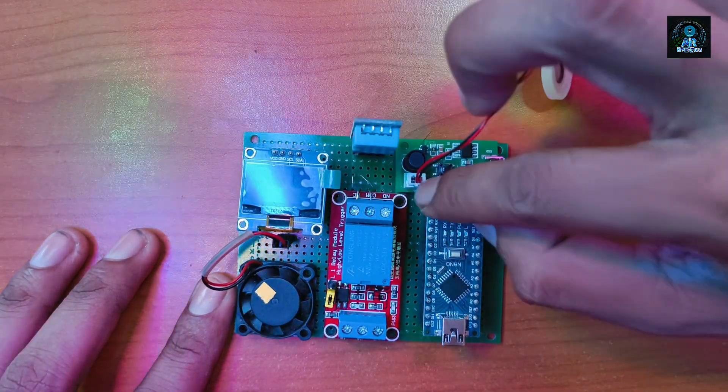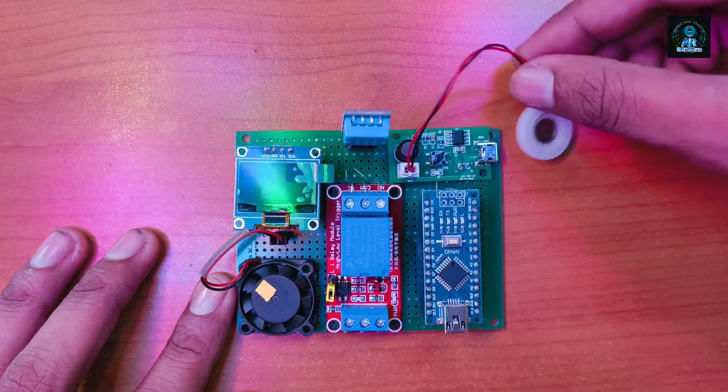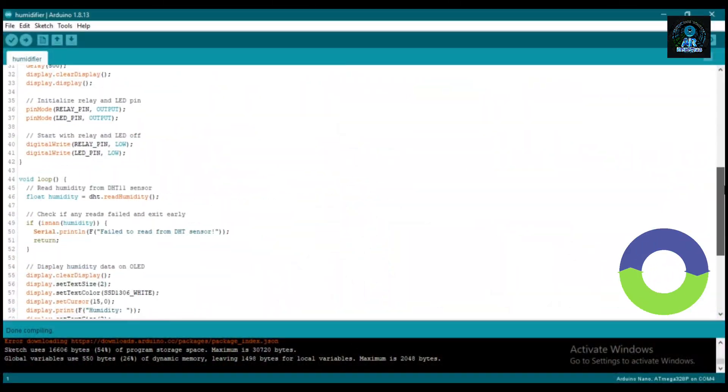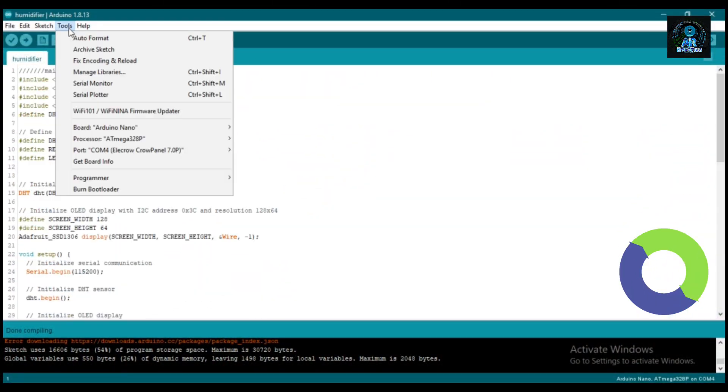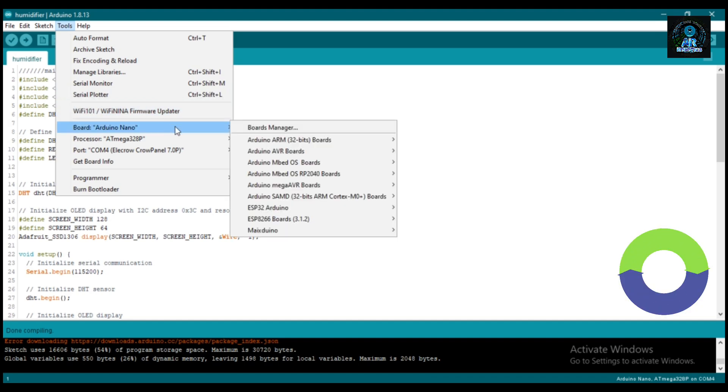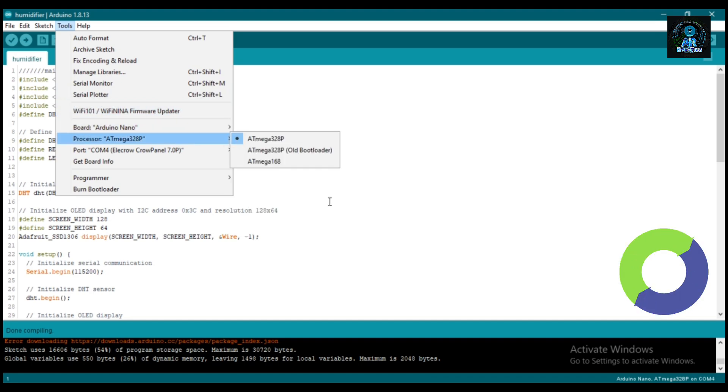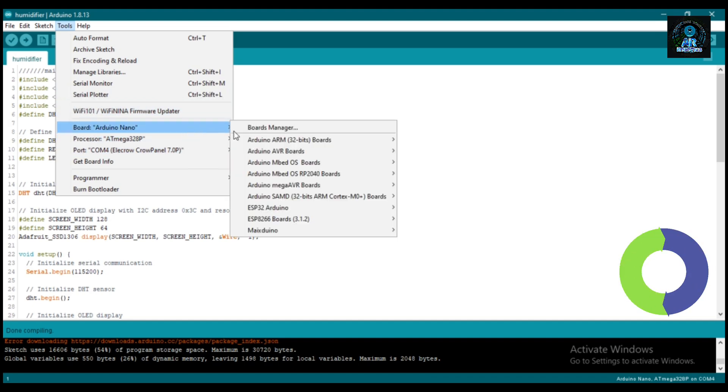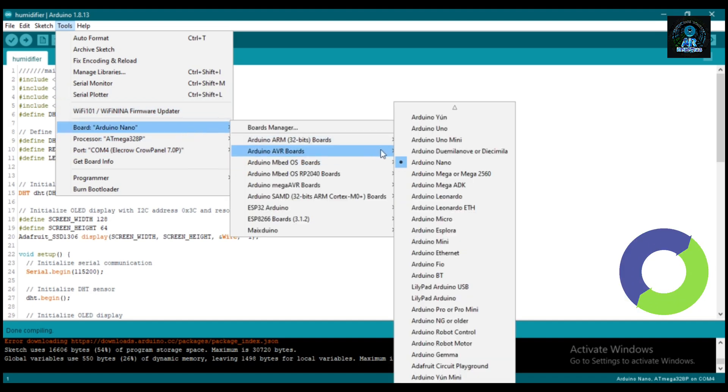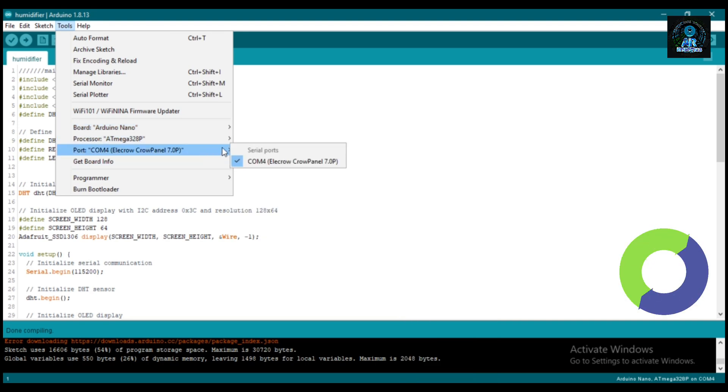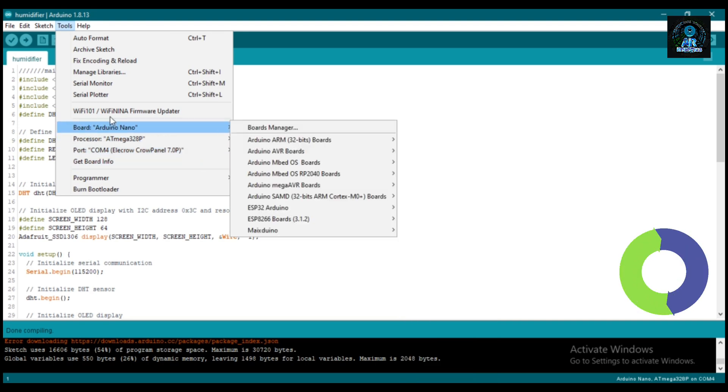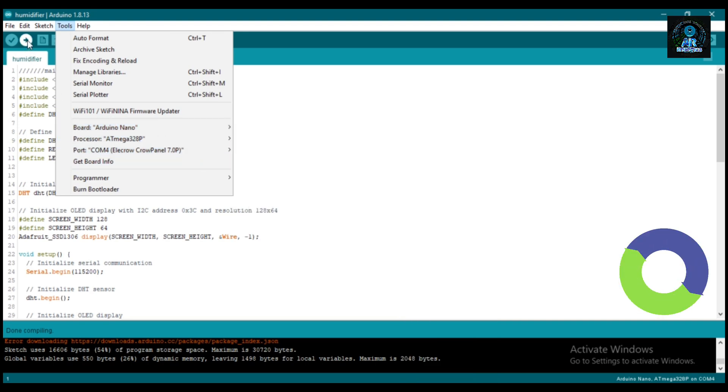After fixing all components in the PCB, now it's time to program the Arduino. So go to Tools, select Board. In my case I am using Arduino Nano, so I select Arduino Nano. Select Processor, now select Port, and click on Upload button.